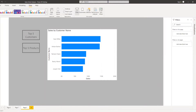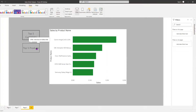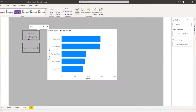Hi ladies and gentlemen, welcome to this channel. I'm your Power BI trainer. In today's video, I want to show how we can use actions in Power BI Desktop or Power BI Service to add interactivity for your end user. When I click on 'Top Five Customers' it shows this, and when I click on 'Top Five Products' it shows that. Let's get started.